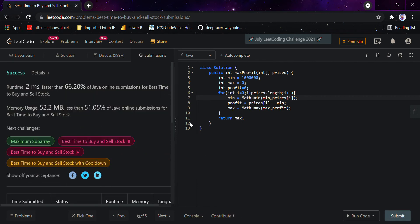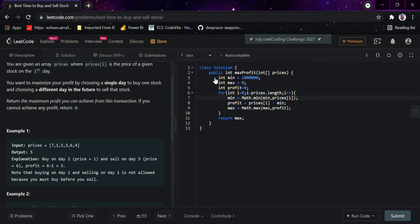I would run the code here and I guess it would pass all the cases — yeah, it passed. I would submit it. It's faster than 66 percent of cases and solutions, and using less than 51 percent of memory.